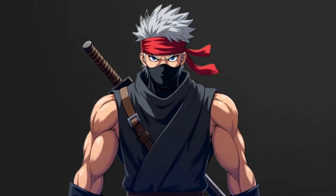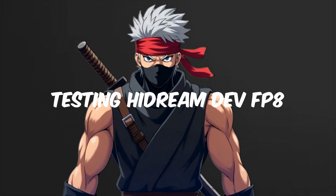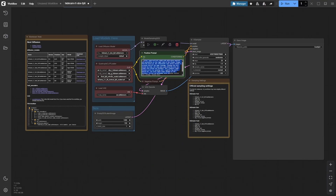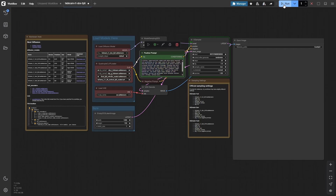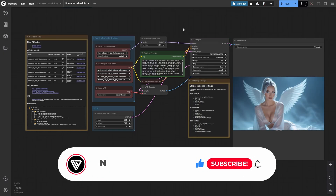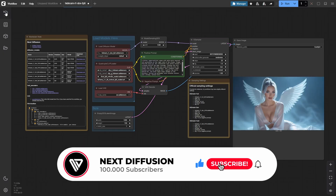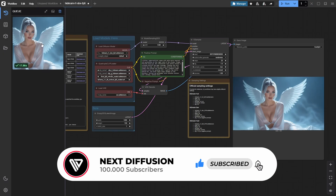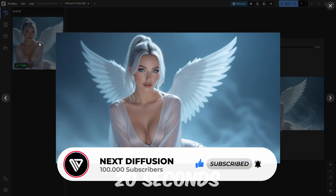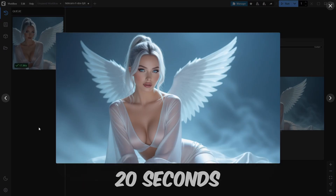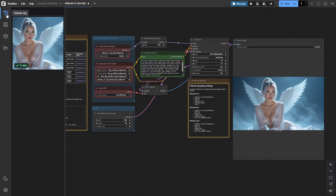With your workflow fully set up, it's time to put the HiDream Dev model to the test. We'll use a carefully crafted high-impact example prompt to instantly showcase its artistic quality, the level of detail it can render, and how well it captures both style and sensuality. Simply click Run in ComfyUI and watch the magic happen. You just generated your first HiDream image natively inside ComfyUI. This render took about 20 seconds on an RTX 4090 with 24GB of VRAM.